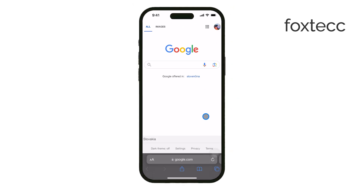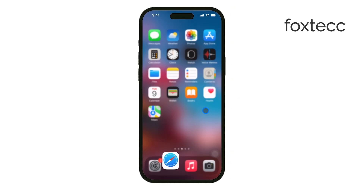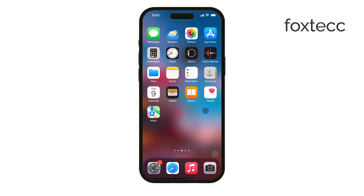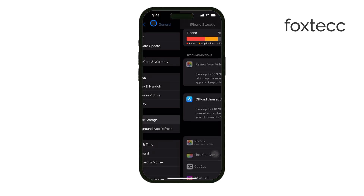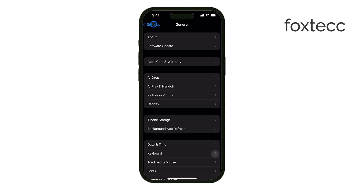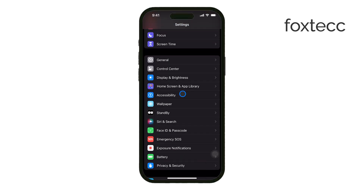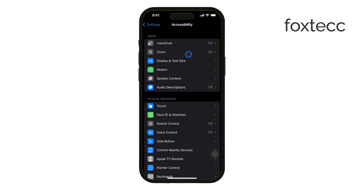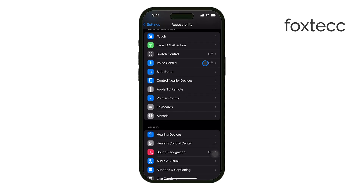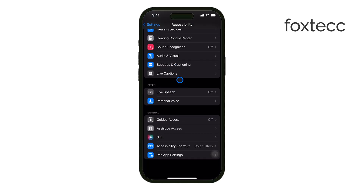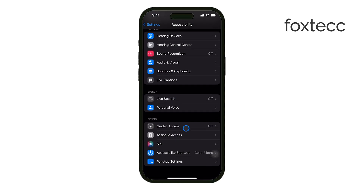For those looking for a more controlled solution, especially if you want to limit access to certain parts of the screen, you can use a feature called Guided Access. To enable this, go to Settings, tap on Accessibility, and look for Guided Access. This feature locks your iPhone into a single app and lets you disable specific areas of the screen, including the menu bar.